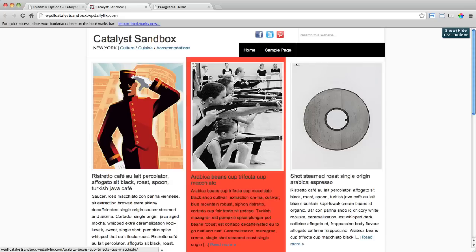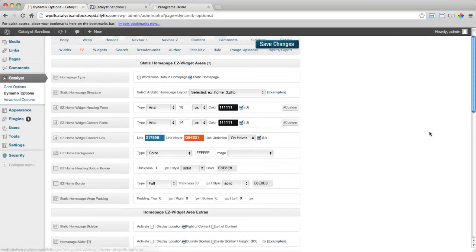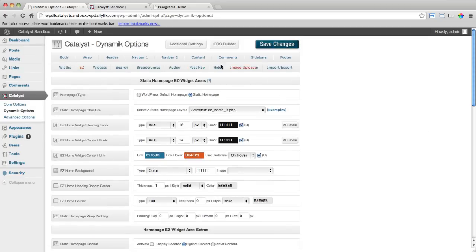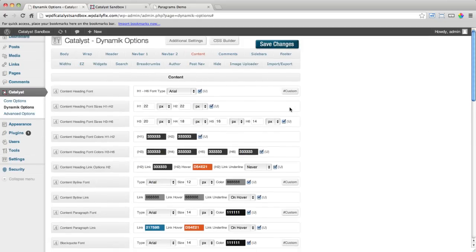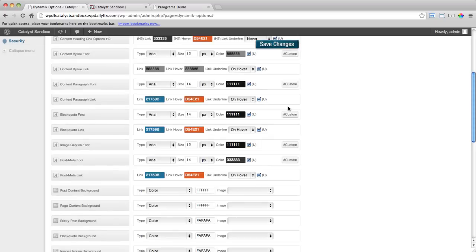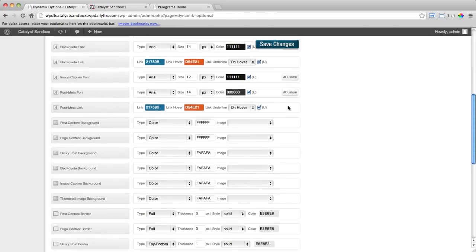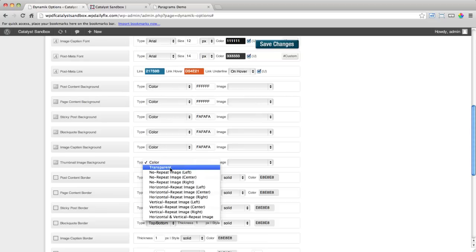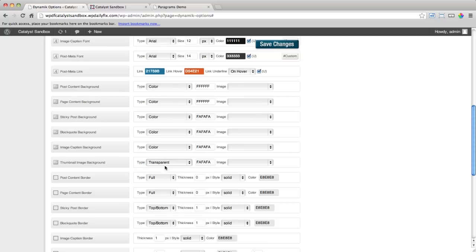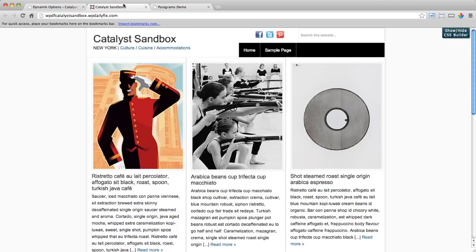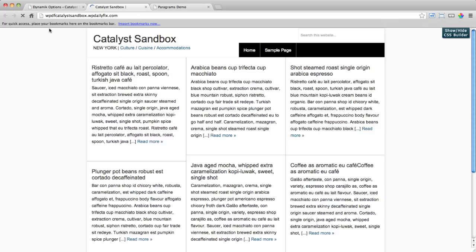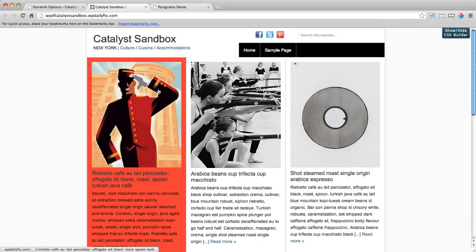And just one thing we have to finish off here. You'll notice we've still got a border and some padding around our images, which is also throwing off some of the widths there. So I'm going to go into Dynamic Options, into Content. I'm going to hop down into Thumbnail Images. So the background here for those will make them transparent. Thumbnail Image Border will make a thickness of 0 to take that out all together. And padding 0 as well. Back into the front end we'll refresh it again. And there you go.